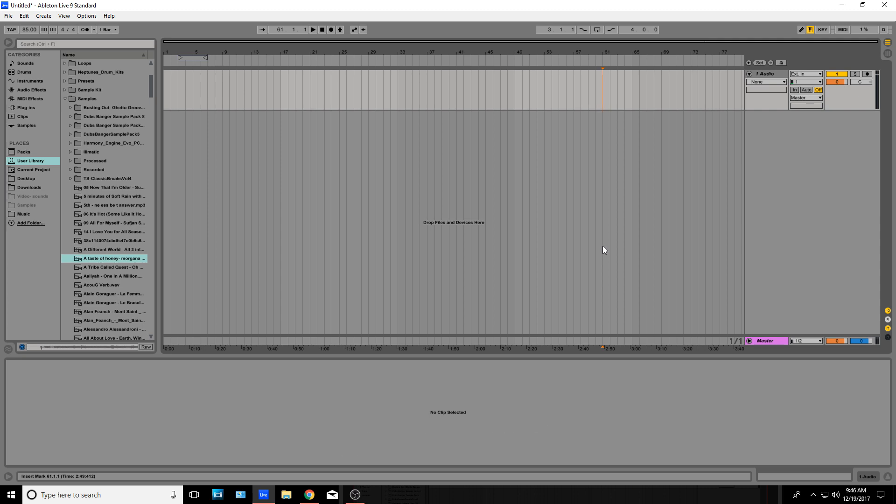When I first started making sample-based beats, it was kind of hard to figure out how to chop in a method that worked well for me. There's a lot of methods out there, and each of them has their own limitations and capabilities, and this one here is actually my favorite. There is one major issue with it, which I'll get into, and I'll give you ways to get around that.